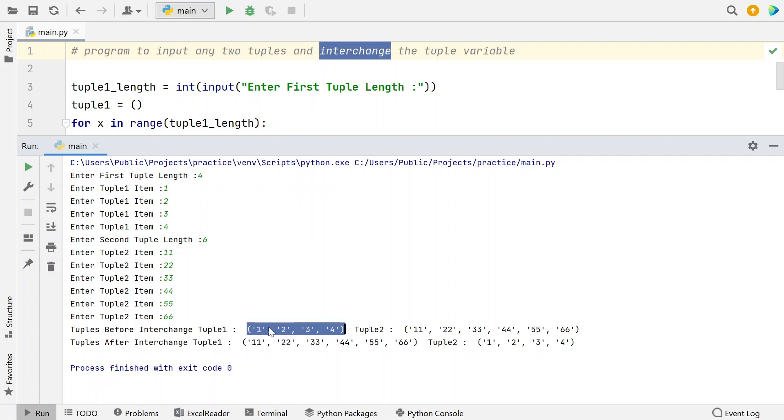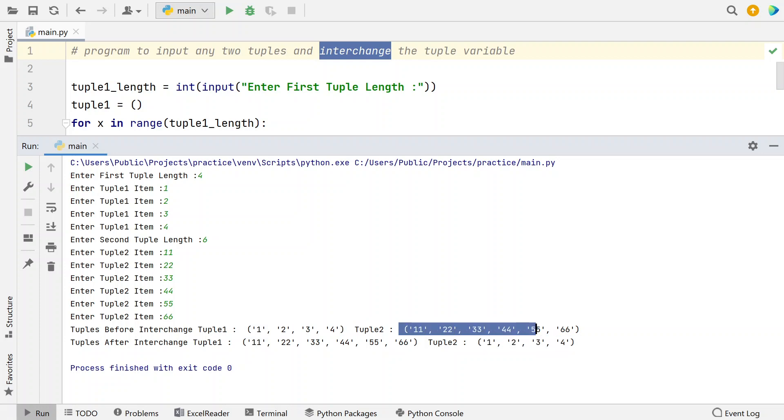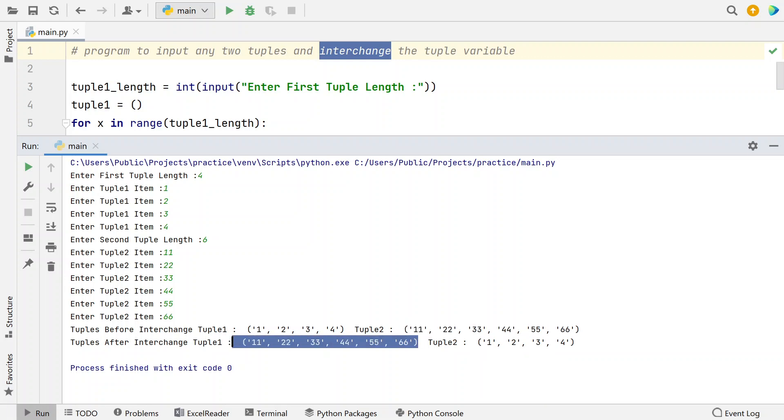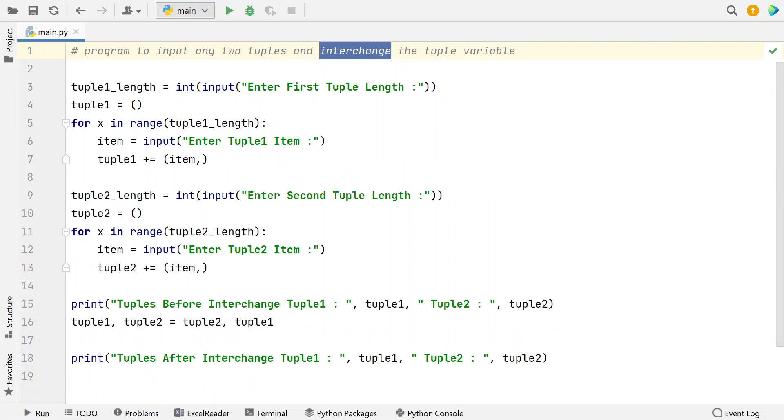So you can see that these tuple1 values get into tuple2 and tuple2 values get into tuple1. So this is a simple technique used for interchanging the tuple variables.